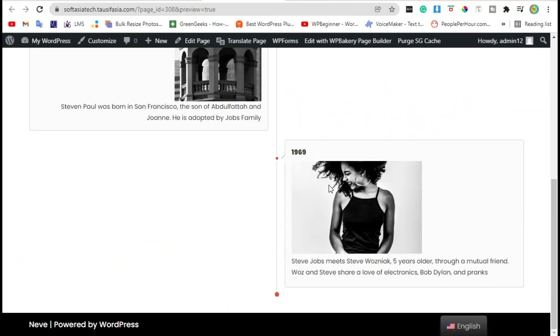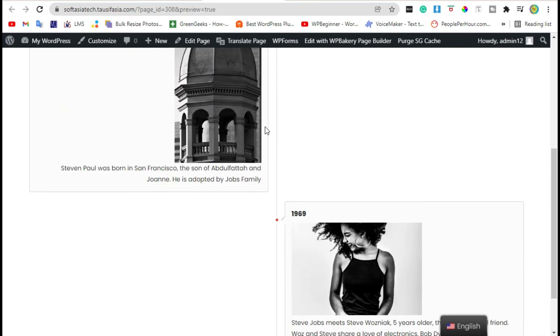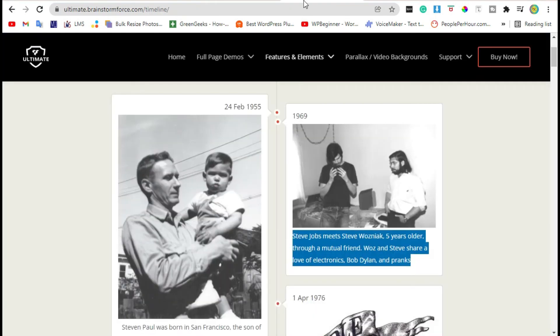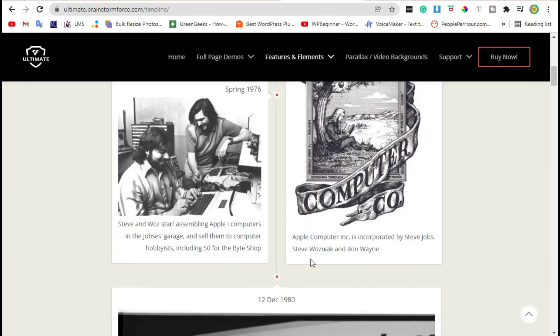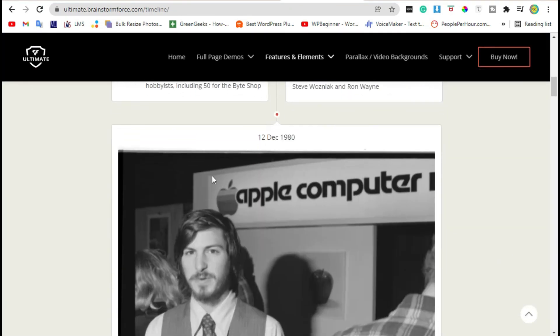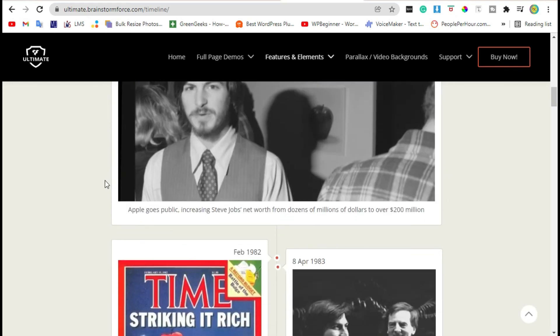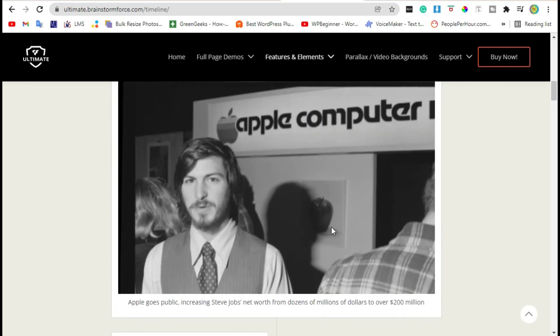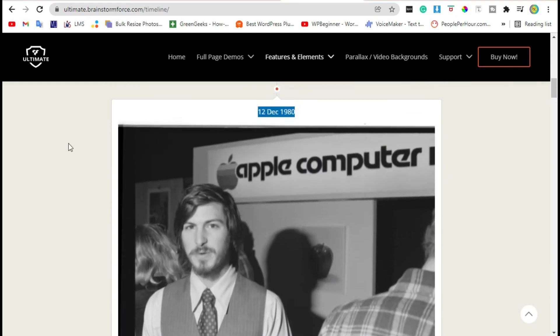You can see a beautiful timeline appears. Now, what if you want to add this jumbo image? To add it, go back to the editor.